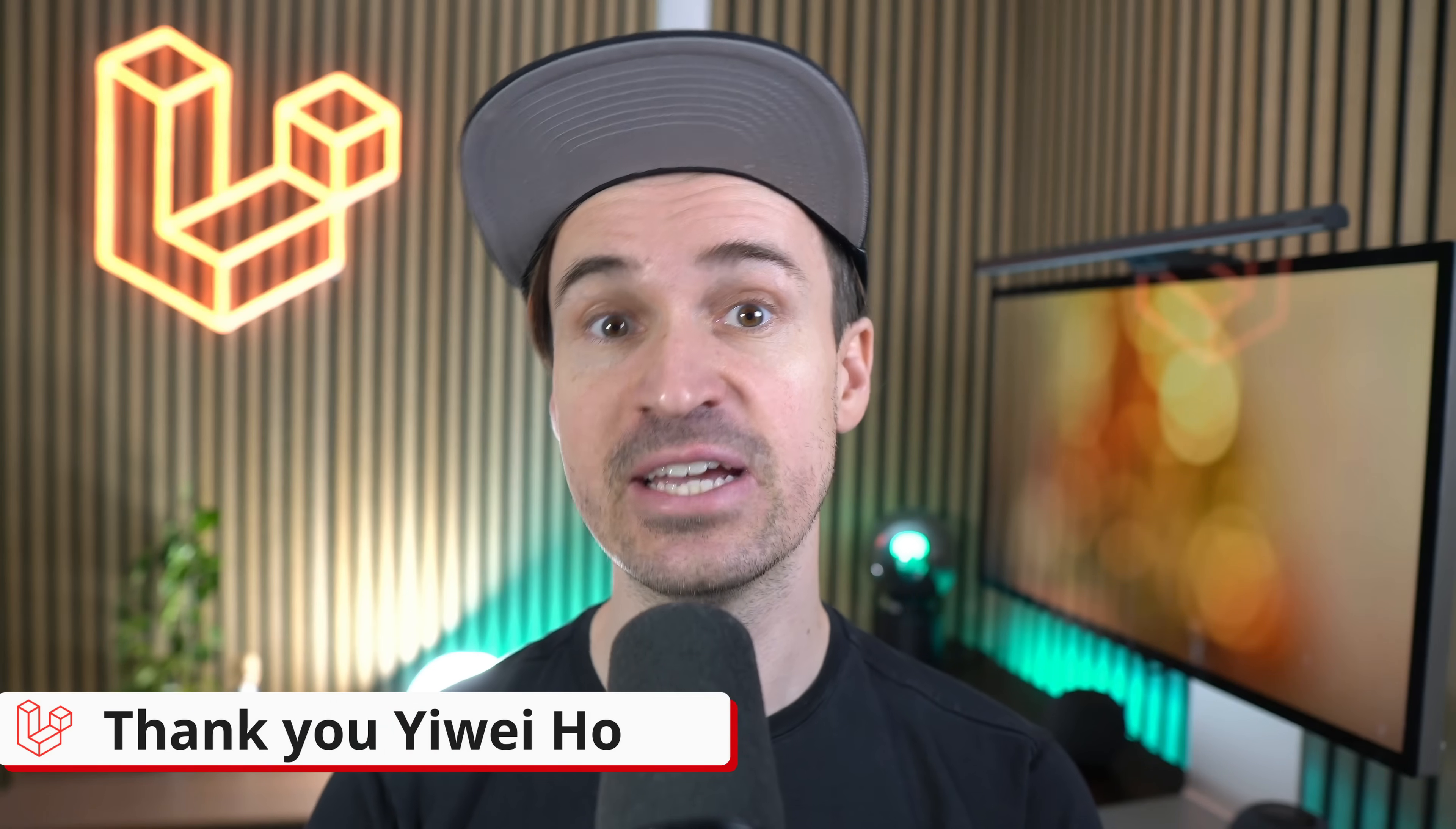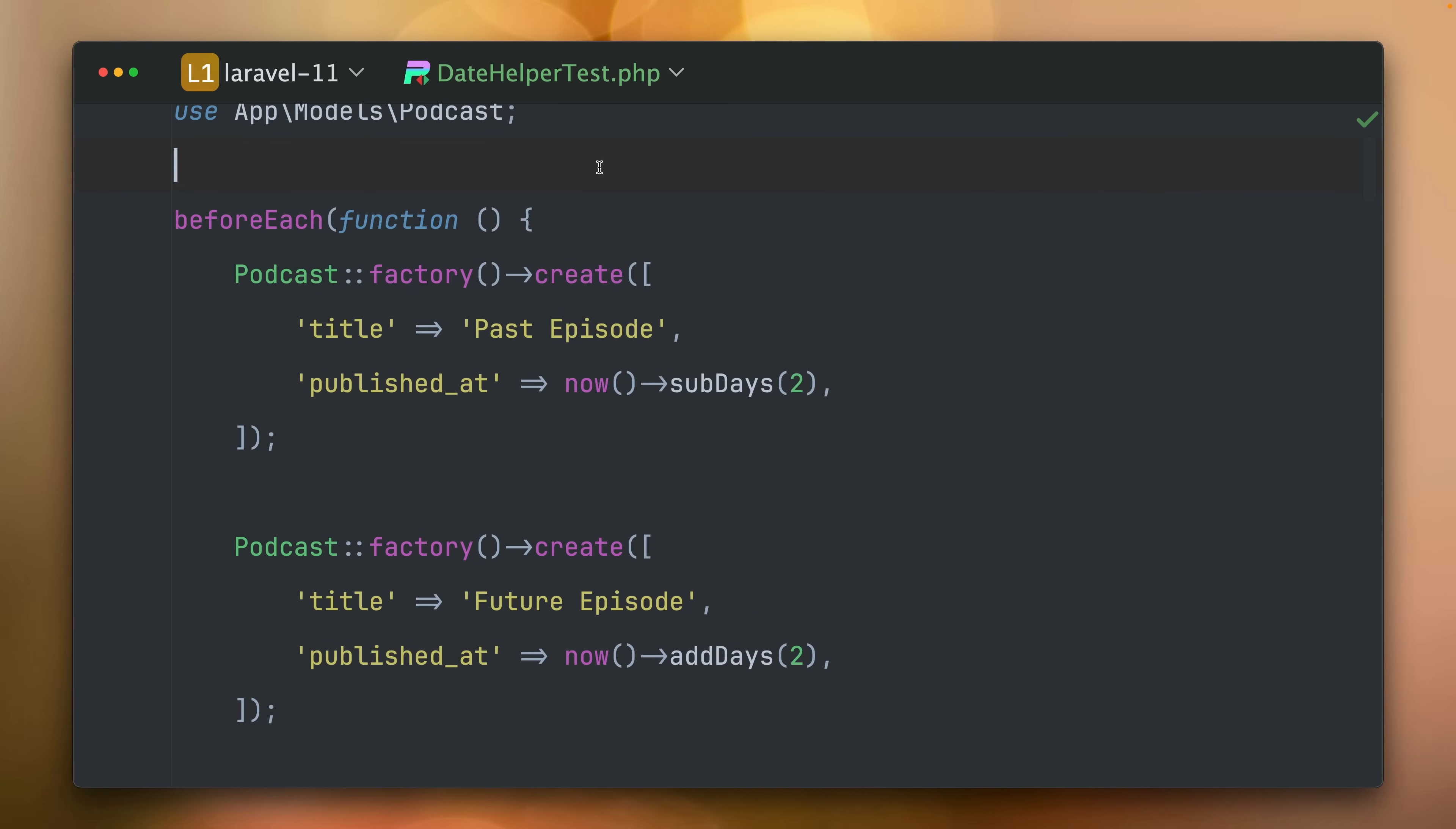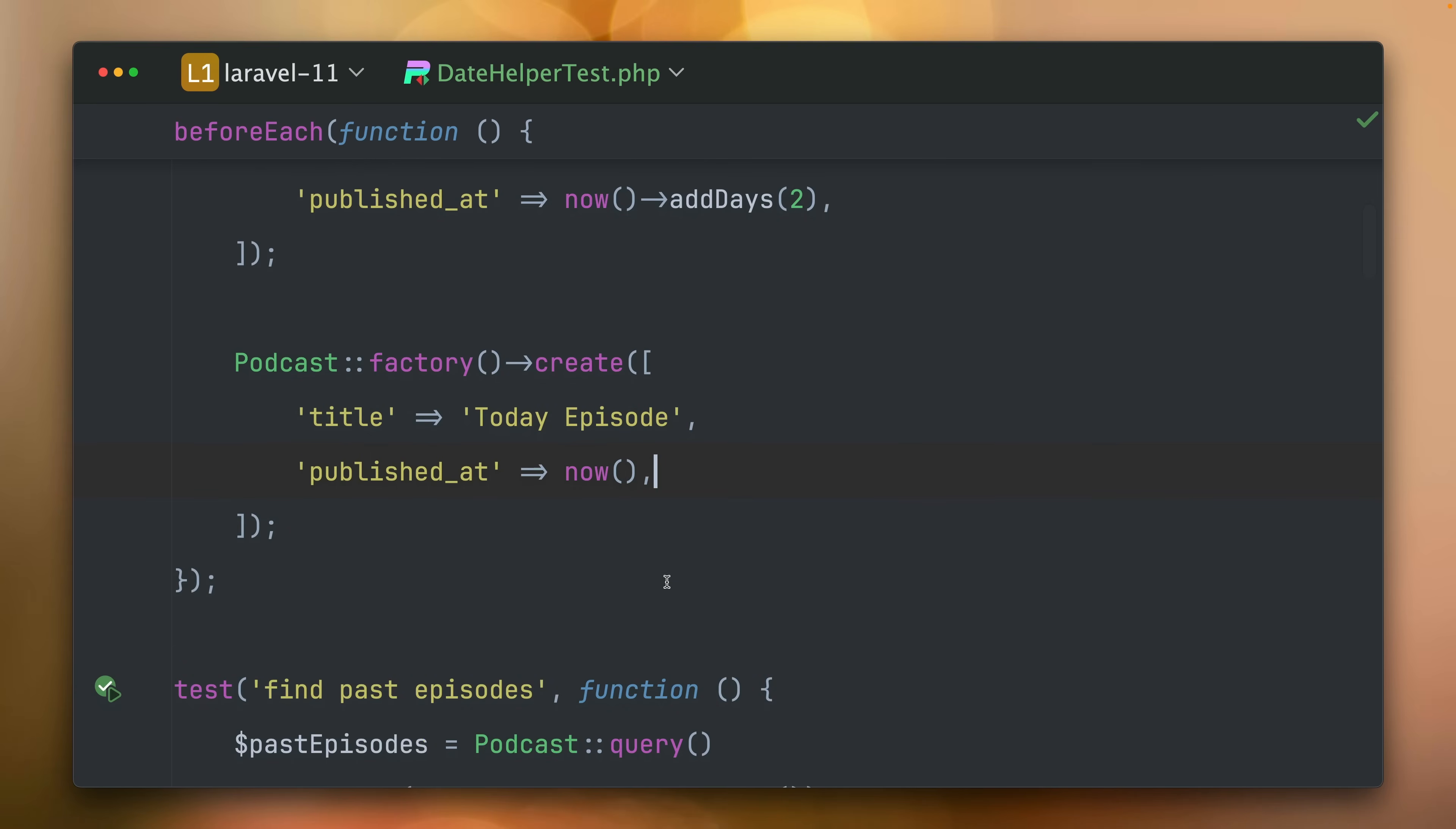Then we have the new date shorthands you definitely need to know about. I have a test here to showcase the new date shorthands which we have now in Laravel. Before every test you want to make sure that we have a past episode and podcast which was two days ago, one which is in the future which is in two days and one which is today.